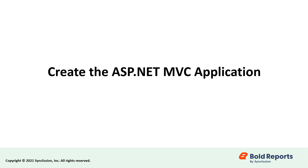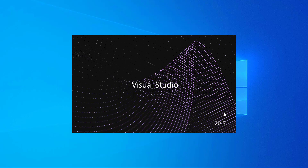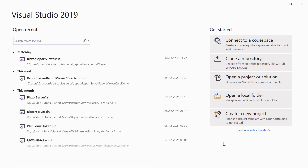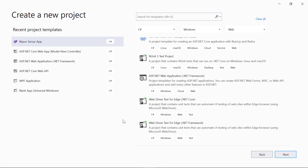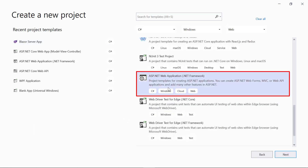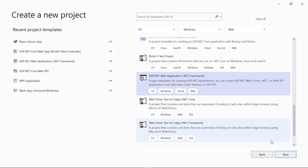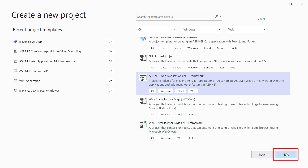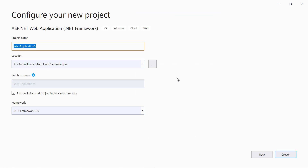Now let's see how to create the ASP.NET MVC application. Open Visual Studio 2019 and click create a new project. Select ASP.NET Web Application .NET Framework. Click the next button and change the application name. I named my application as MVC report viewer report server. Click the create button.